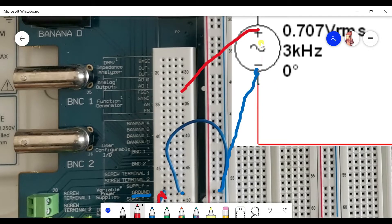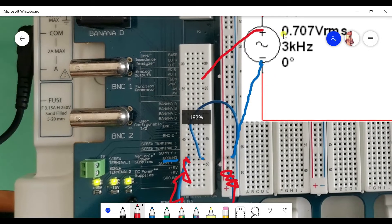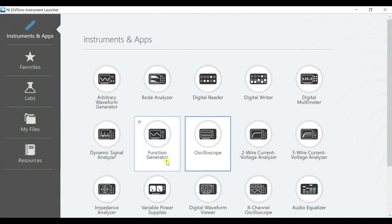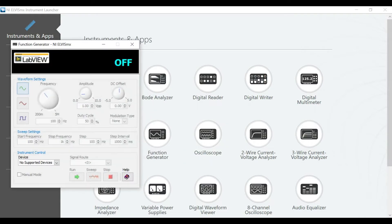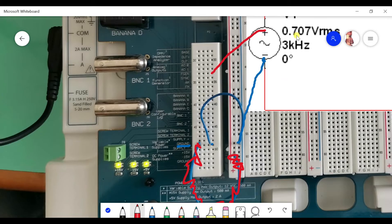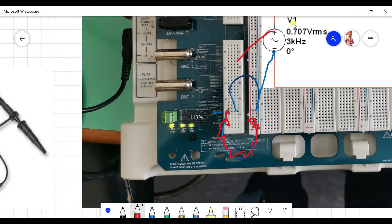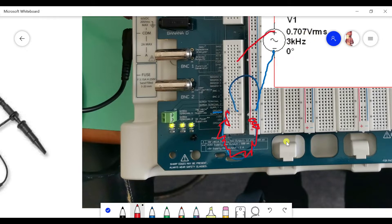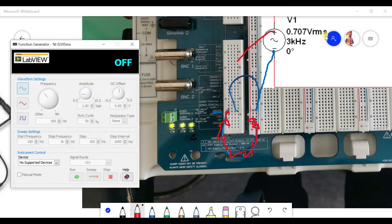Now we have the negative and positive, and in the LVIZ software we just turn on the function generator. We can set the frequency and the Vp2p. Be careful with RMS — you need to convert from RMS to Vp2p, which means multiplying by 2√2.